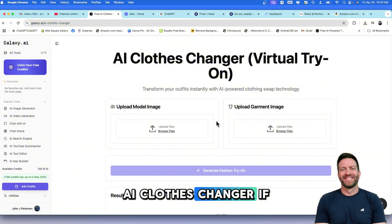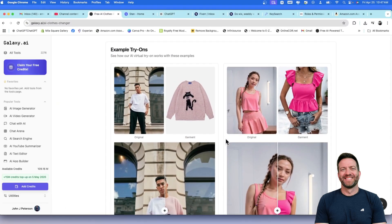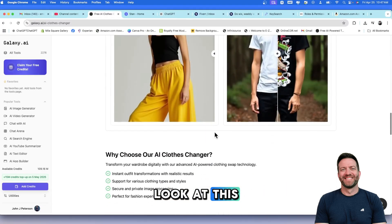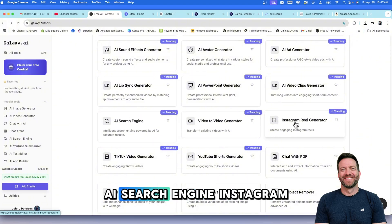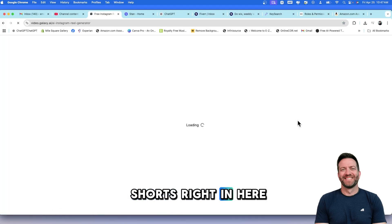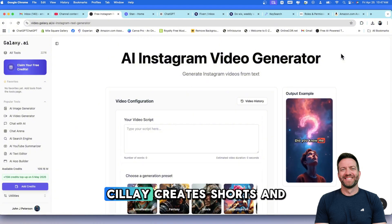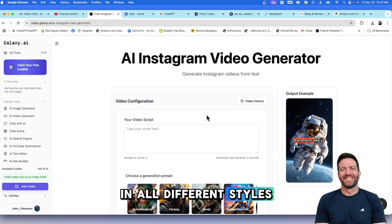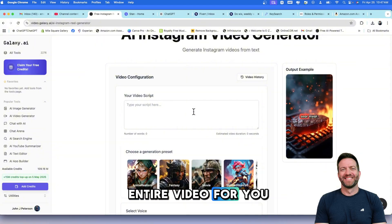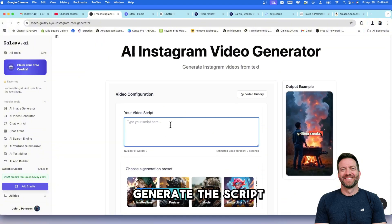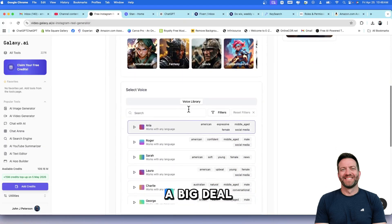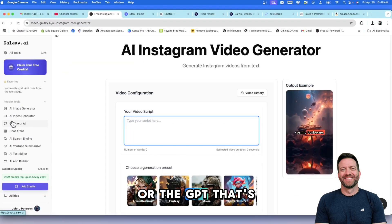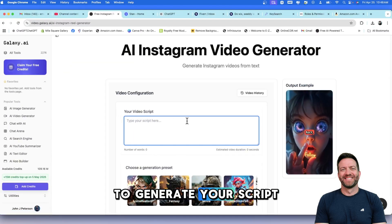AI Clothes Changer. If you're into fashion, let me show you some examples down here. You can change your clothes. Video to Video Generator. AI Search Engine. Instagram Reel Generator. So, you can create shorts right in here. I really love using a program called Syllaby. And if you want to check that out, I'll leave that in the description below. Syllaby creates shorts and long-form videos instantly in all different styles. And what I like about Syllaby is you can just put keywords in, and it'll create the entire video for you with the script and everything else. It looks like you still have to generate the script in Galaxy AI. Not a big deal.